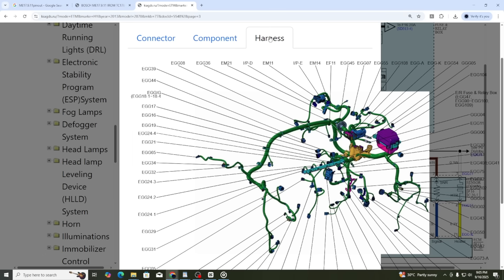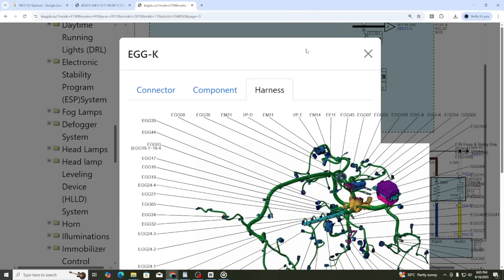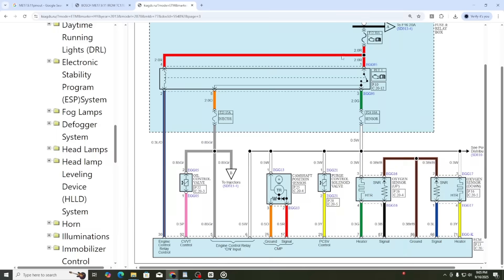In the component section, you can see the exact location of this connector on the car body. And in the harness section, you will find the complete wiring structure of the ECM inside the vehicle. So you see, the wiring diagram system of Kia and Hyundai is really amazing. It is simple to use, very easy to understand, and gives great support, making the repair process much easier.